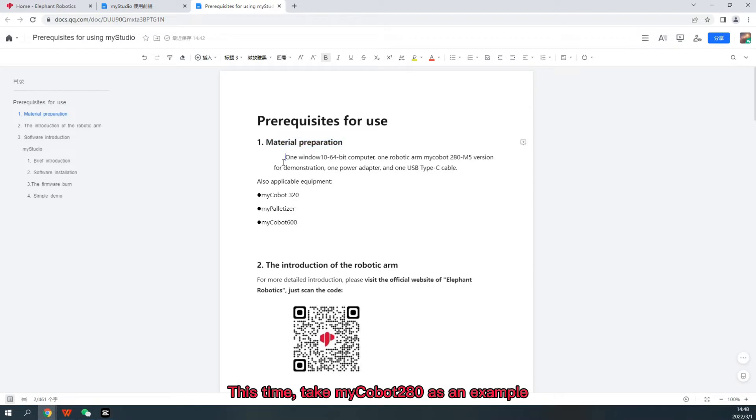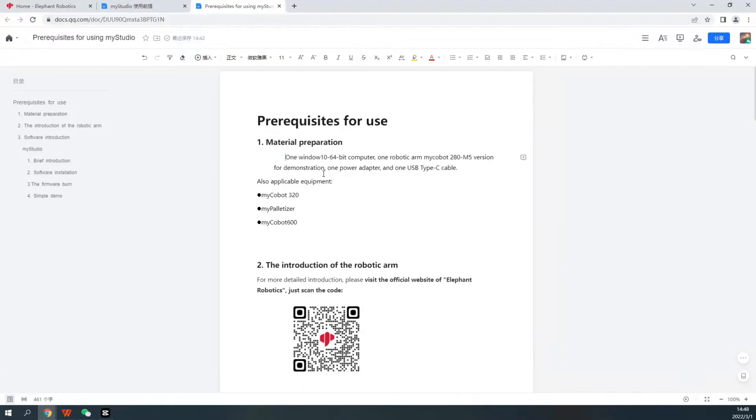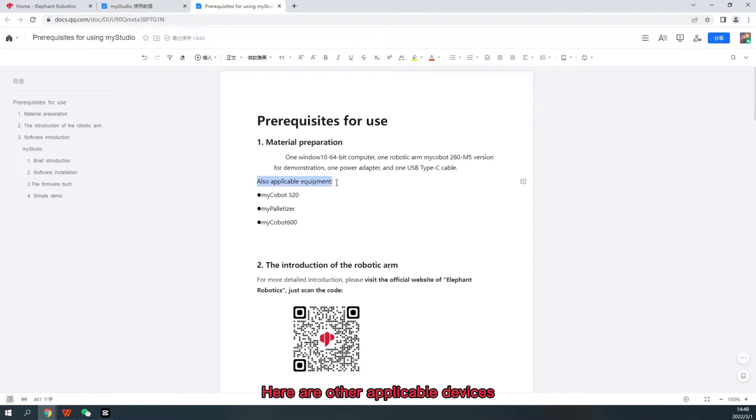This time, take My Cobot 280 as an example. Here are other applicable devices.